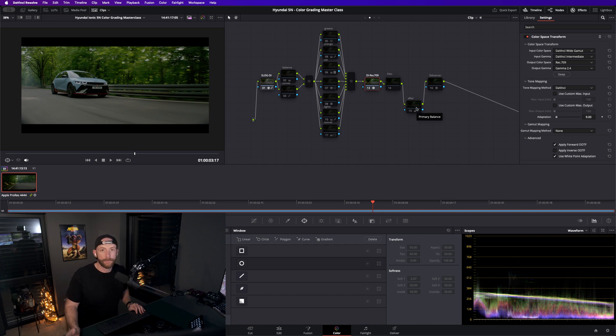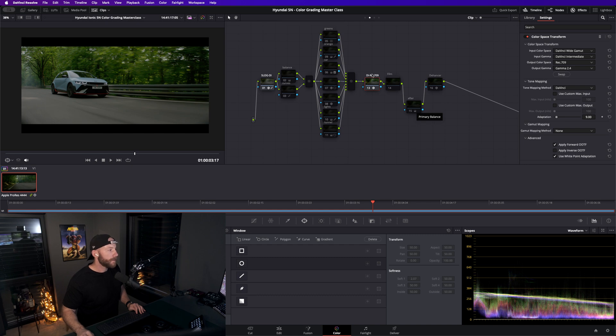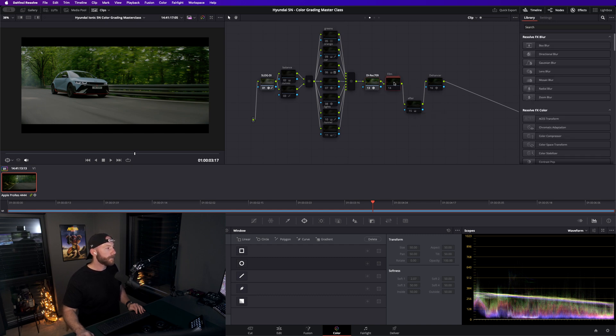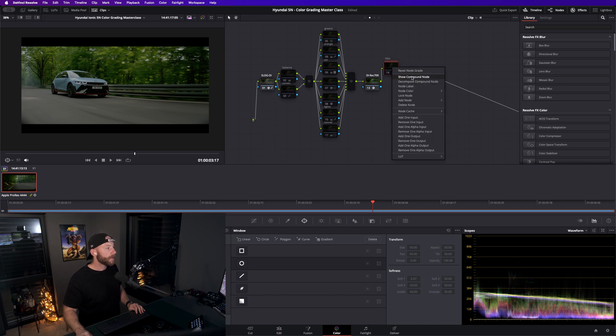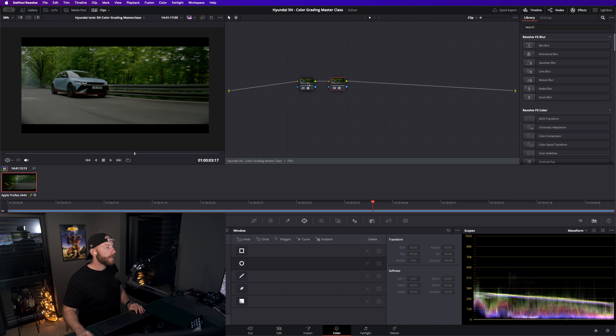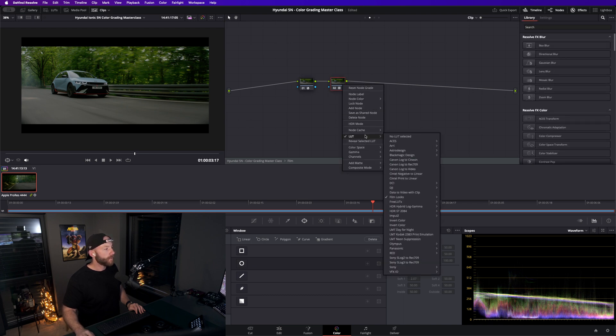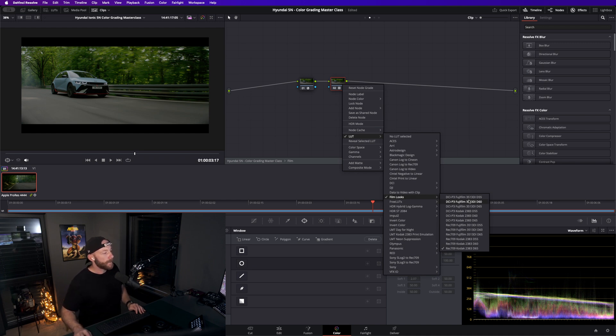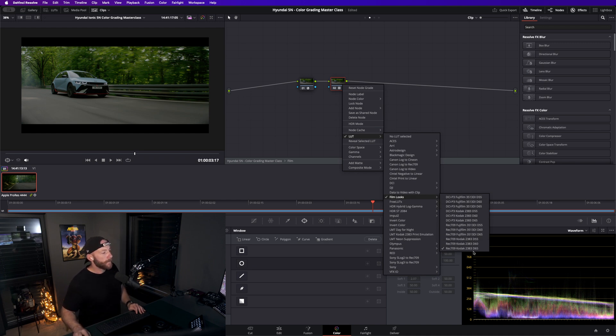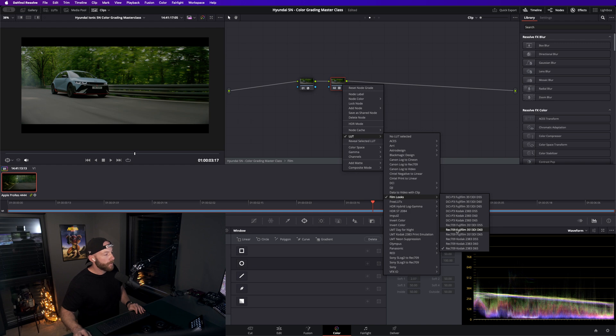We're on our display color space here, so it is Rec 709, and after that we have this little film compound node here. This LUT here, which we wanted to use, which is included in DaVinci Resolve, is Rec 709 Kodak 2383 D65.